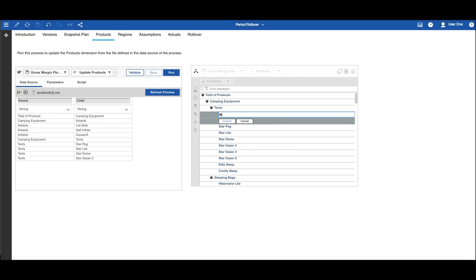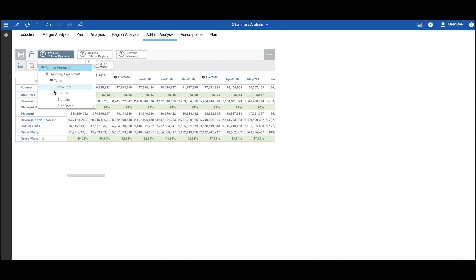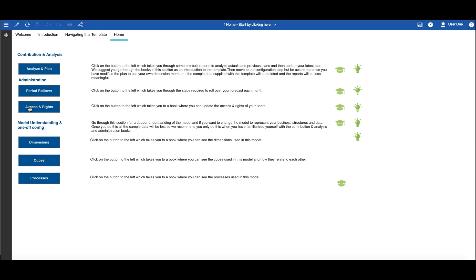See how by just updating a dimension in one place your entire model is updated, radically reducing the chance of manual error.